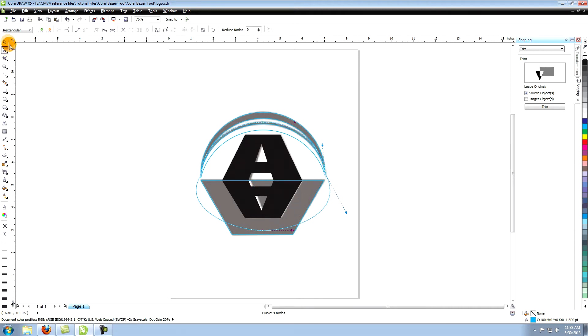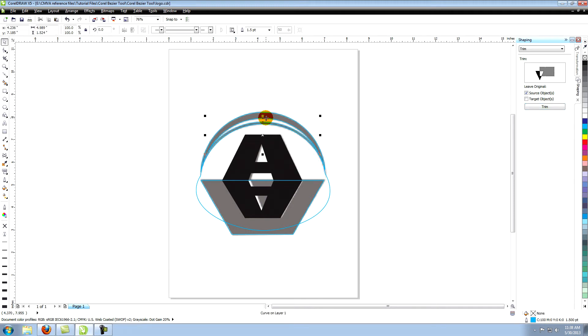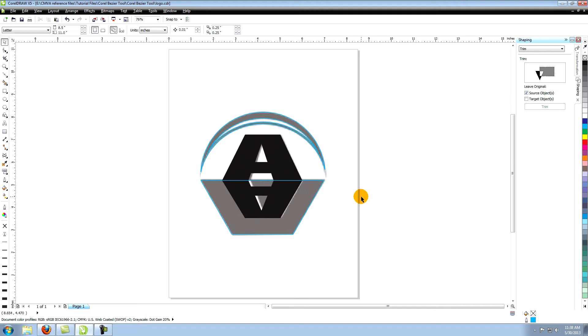Repeat the trimming process. Select the lower shape and click Trim. Now click on the upper shape. Once again this trims the first object you selected from the second object. Now delete the lower object.